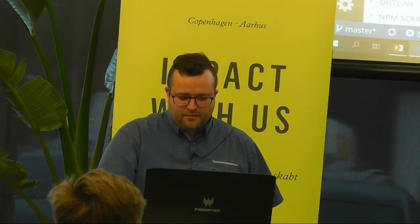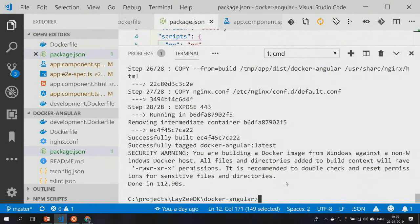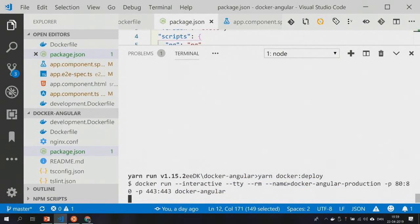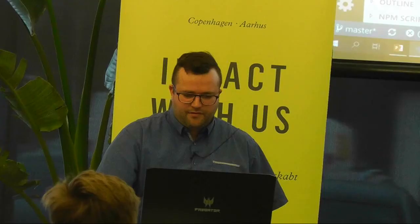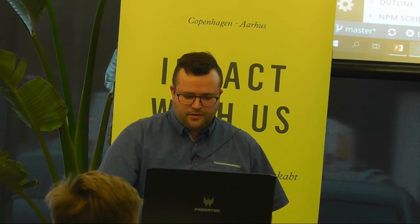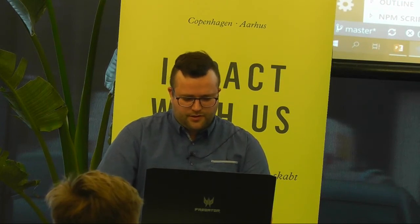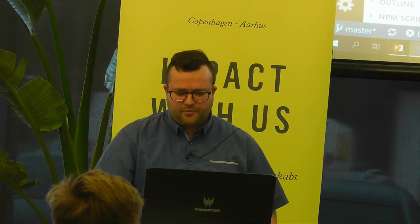Now we actually got a production build. Maybe I'll just run the deploy command and we can look in the browser again — and now we see 'Aarhus.js'. So we have a successful build pipeline. Let's shut it down and I can show you the development pipeline, or the development Dockerfile.